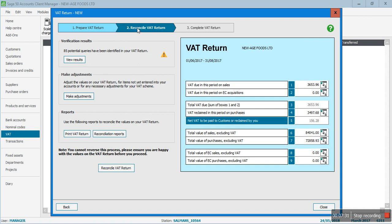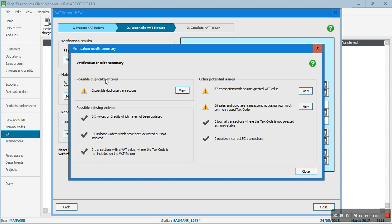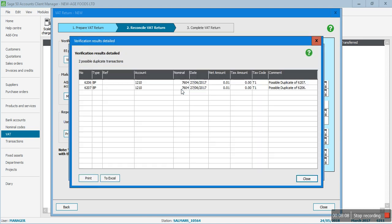This takes me to the second step: 'Reconcile VAT Transactions'. I can click the back button to make changes if needed. Looking at the verification results - 85 potential queries. This doesn't mean the transactions are wrong; it's because of the boxes checked in the verification window. I'll click on 'View Results', which shows two possible duplicate transactions.